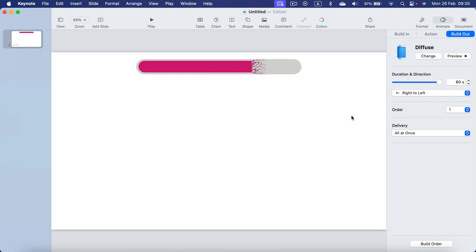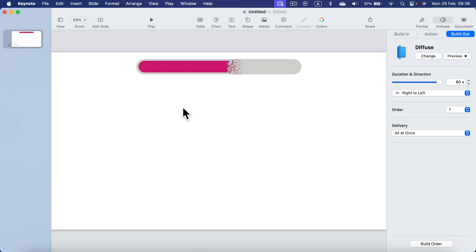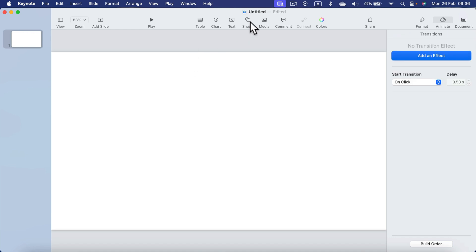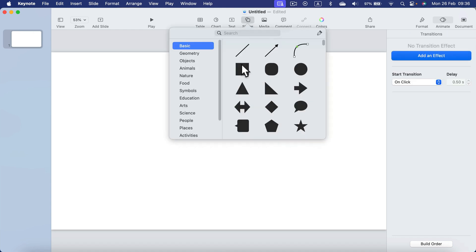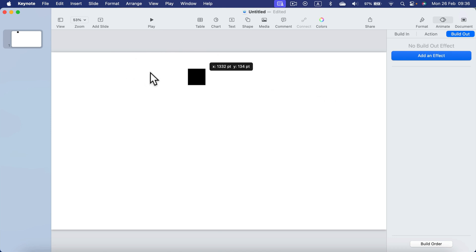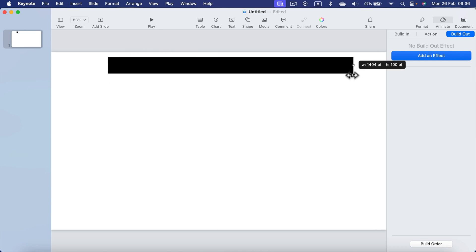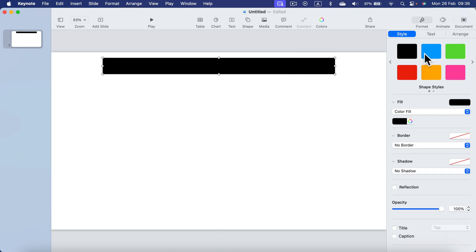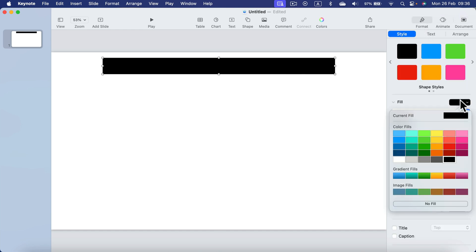But what if we need more than 60 seconds? In that case, we can combine two shapes, three shapes, five shapes, and each shape will take 60 seconds. So let's take a look. I will get rid of that. Let's make it even simpler with the regular rectangle. Same as before, we will make one with the gray color as the baseline.